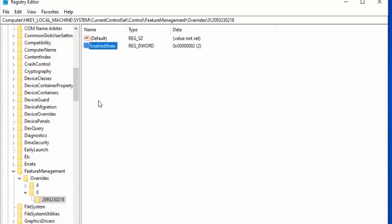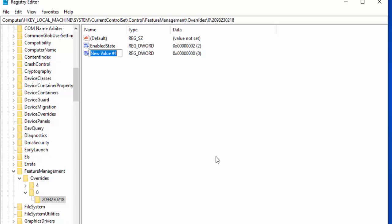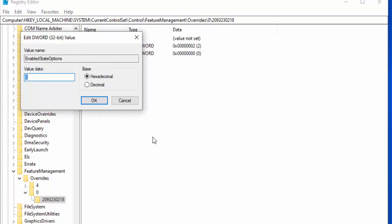Right click anywhere in the white area, go down to New and again select DWORD 32-bit value, left click once. Type 'EnabledStateOptions' with a capital E, capital S, and capital O. Then press Enter on your keyboard and double click on it.